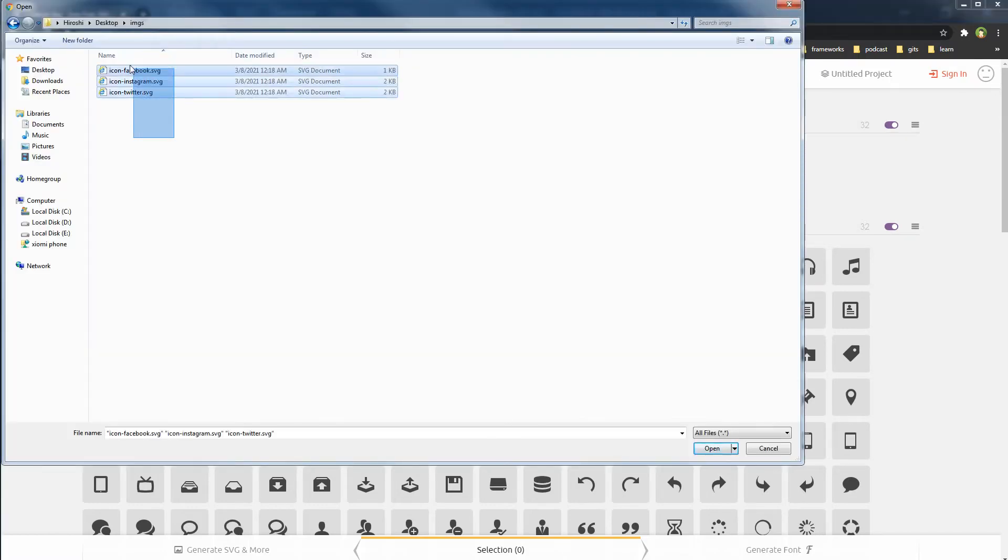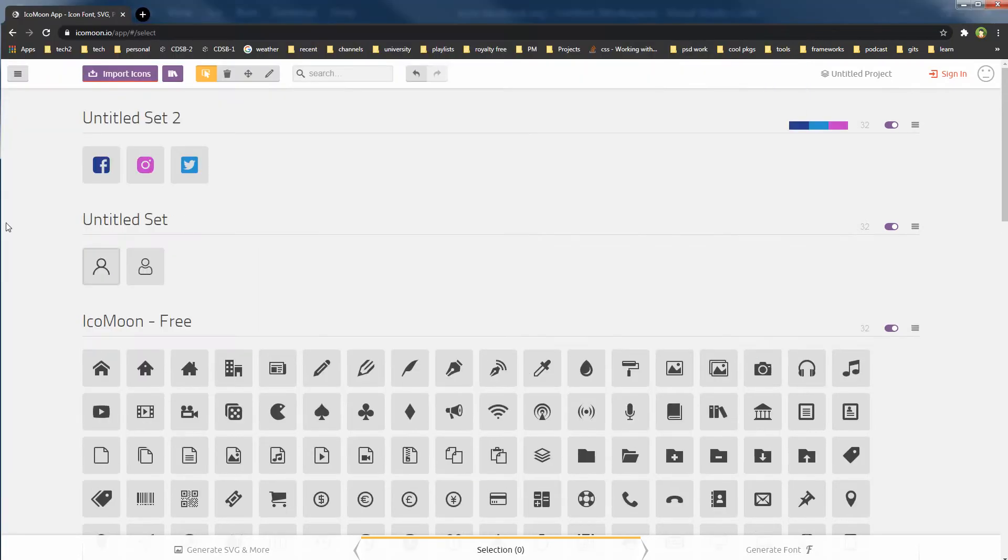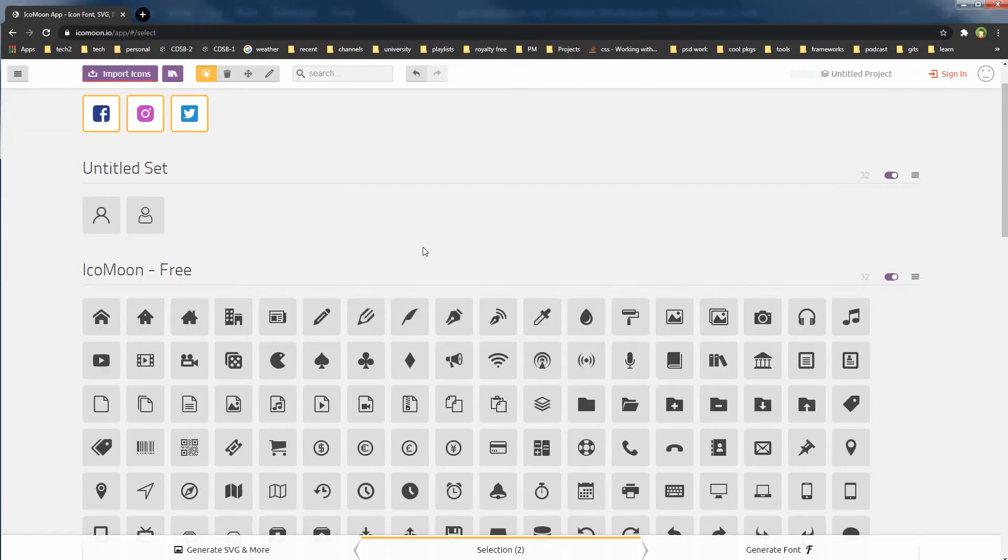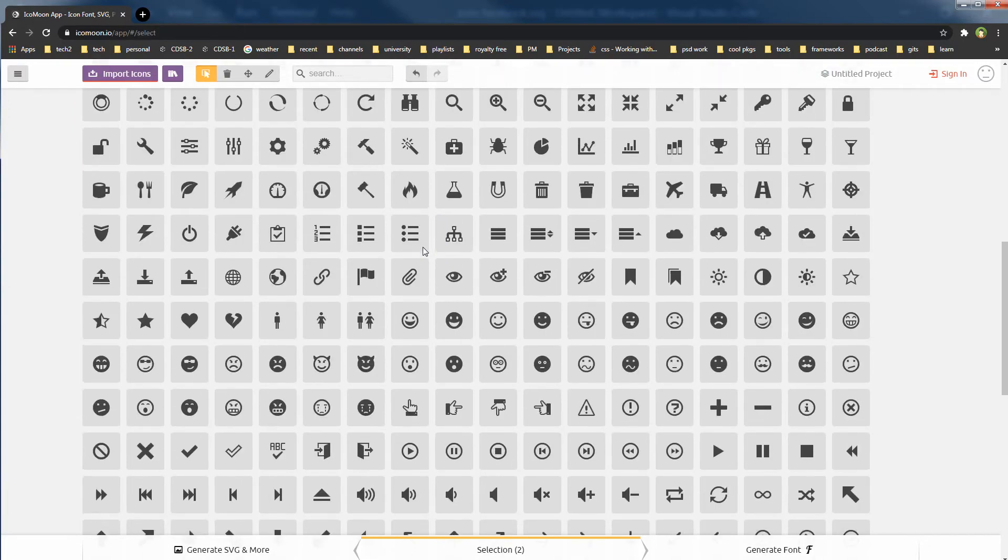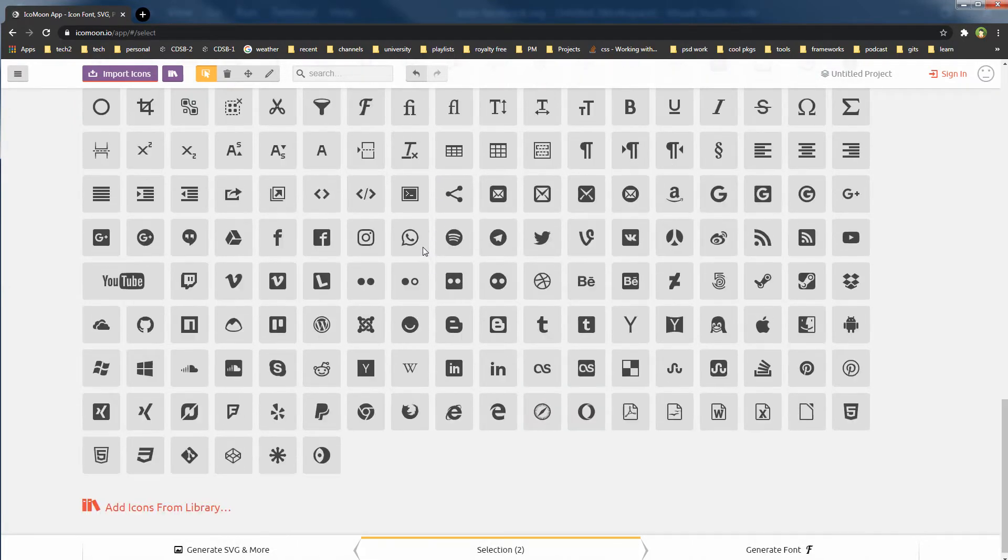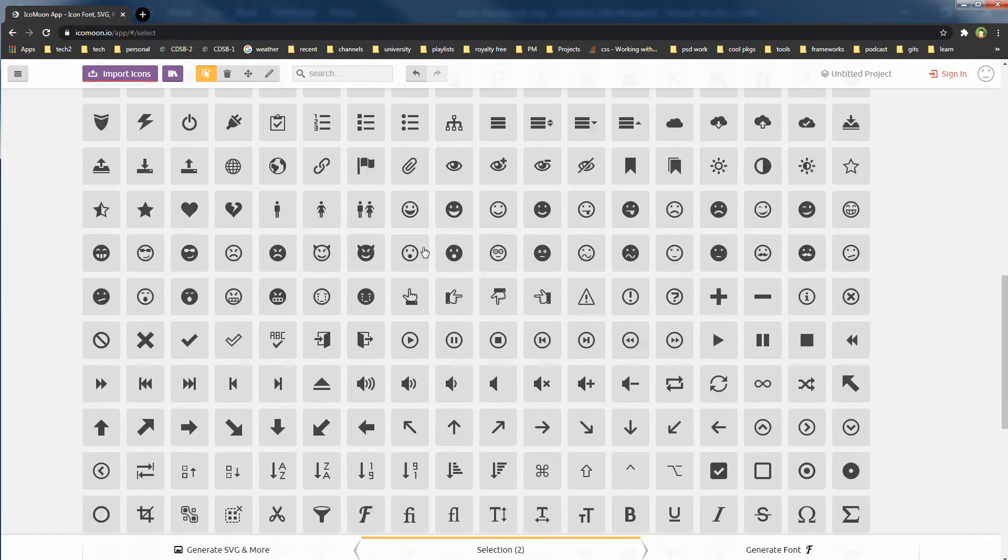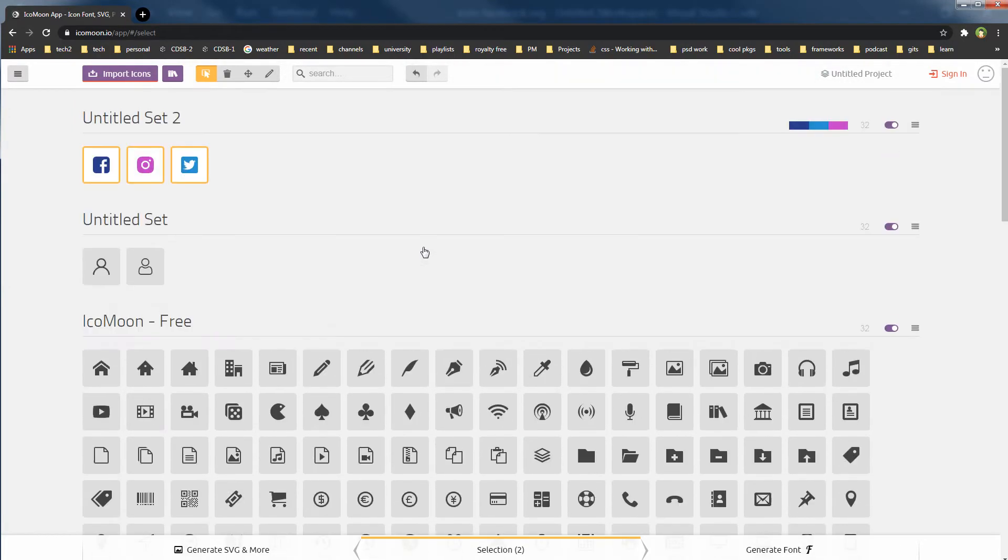I am importing my three icons here. I will select these icons to convert and I will make sure that no other icon is selected from below. Then click the Generate Font button at the bottom.